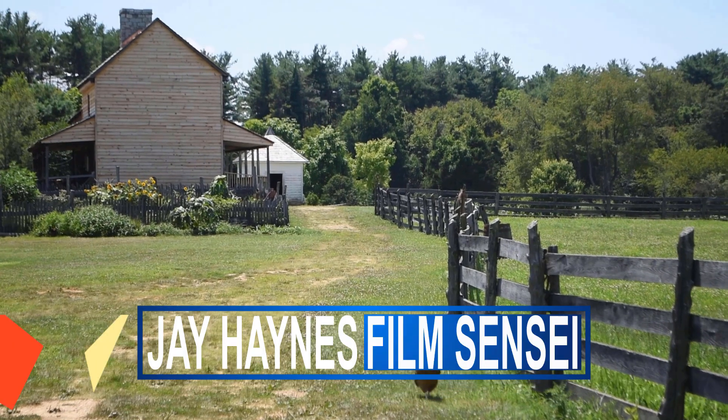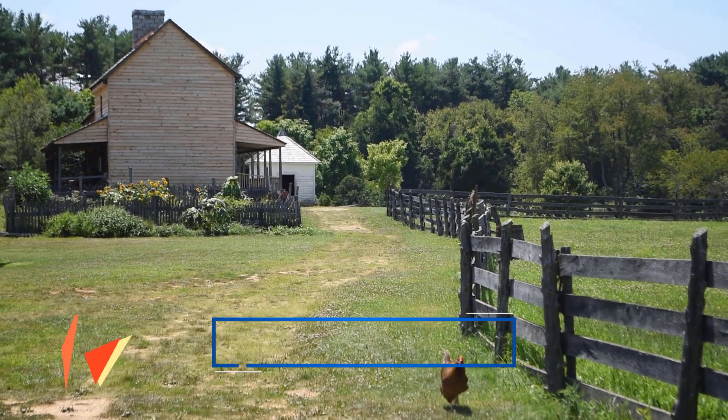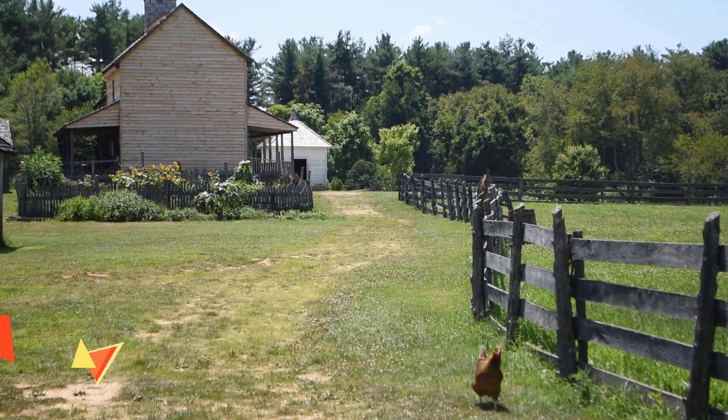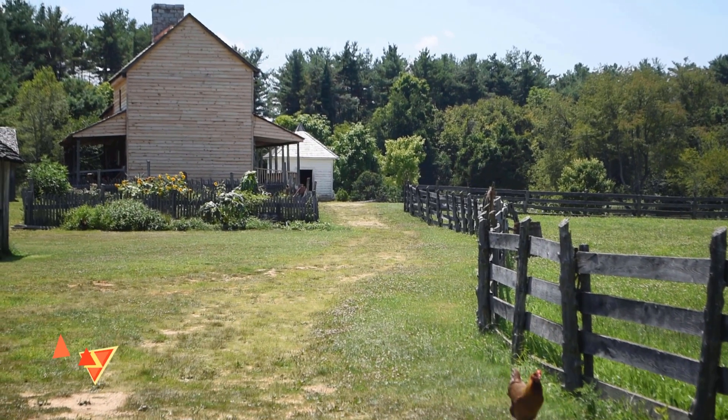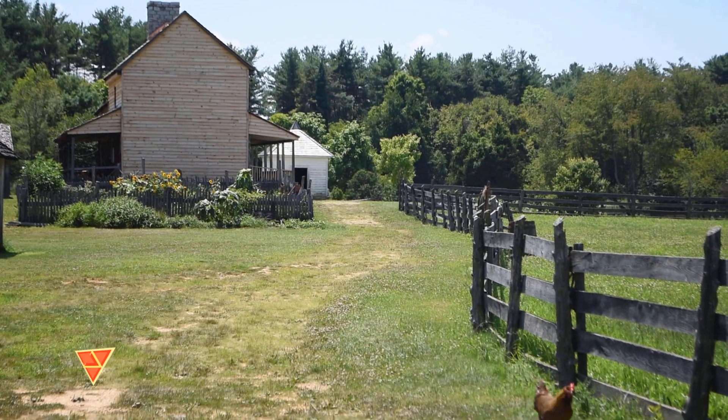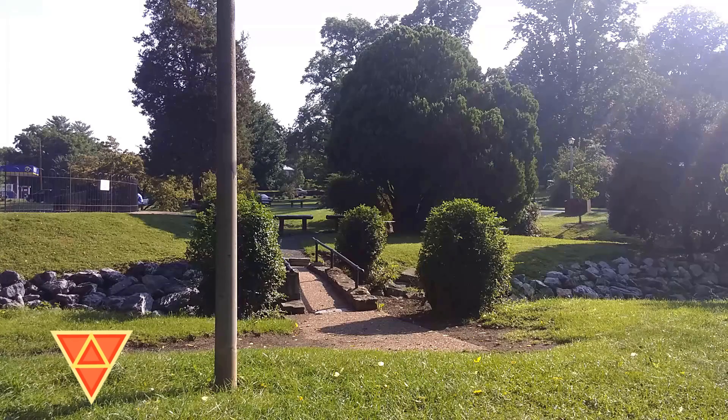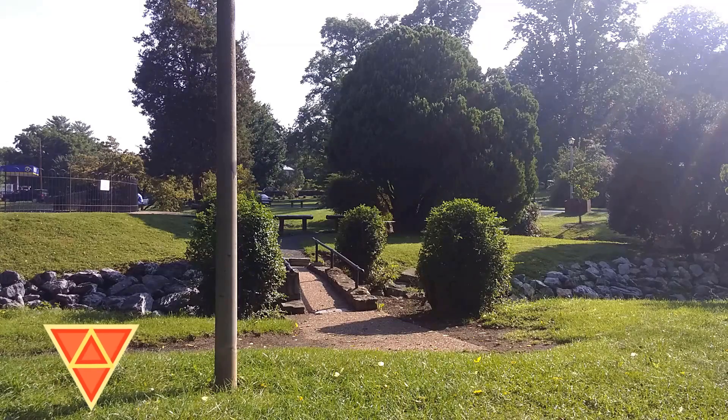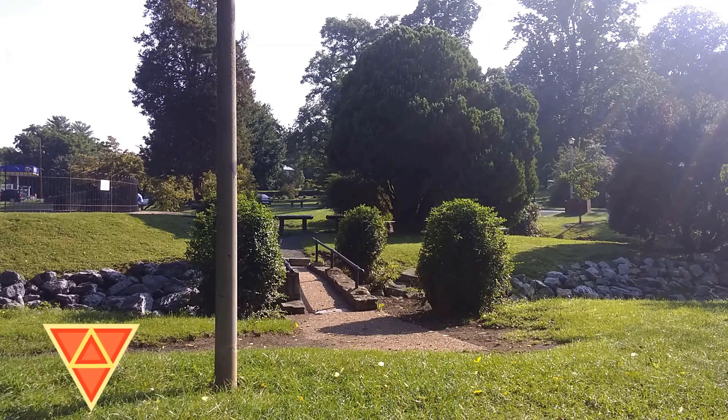Jay Haynes of the Film Sensei YouTube channel. Today in this Quick Tip video, I'm going to show how to do this Fade Blur Transition in HitFilm Express.